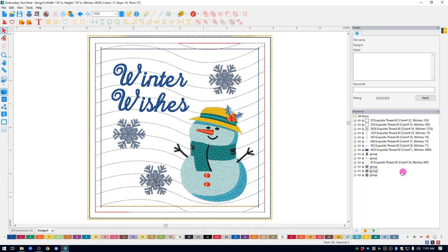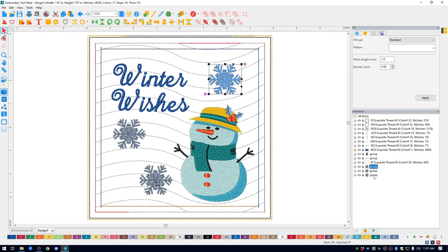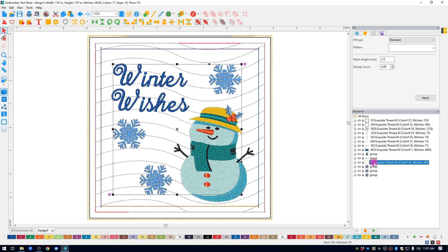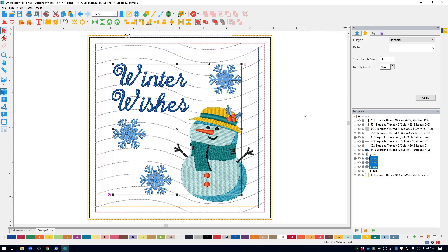And then notice in the sequence window that since I added the snowflakes, they are stitching last. So I'm going to select them all, hold down the left mouse, and drag them up so that they stitch after the snowman. It doesn't matter whether these snowflakes stitch after the lettering or after the snowman. They just have to stitch around the same time as the lettering and the snowman do.